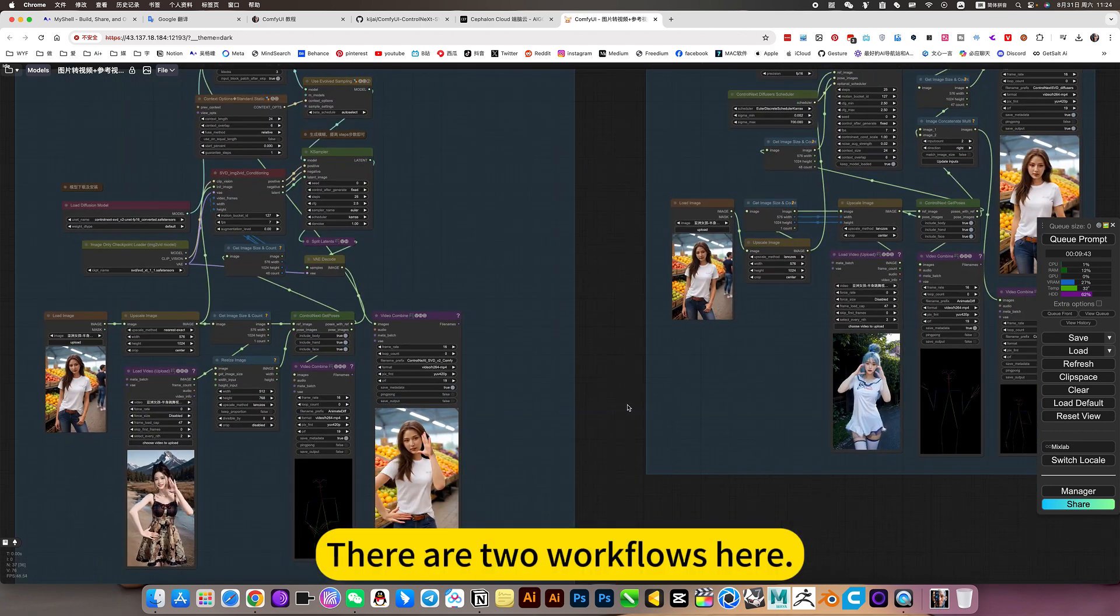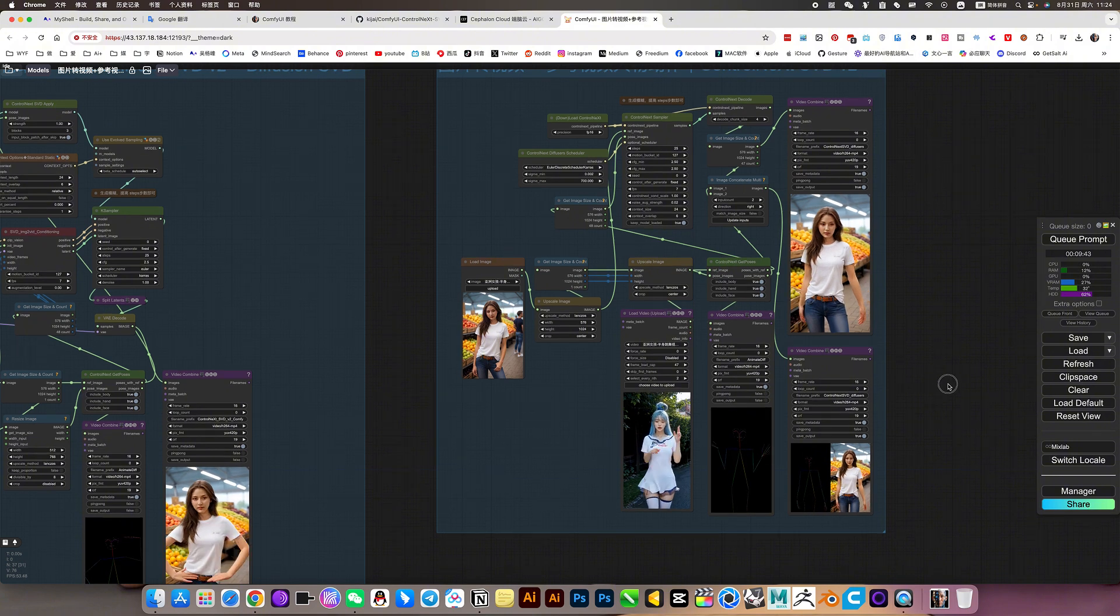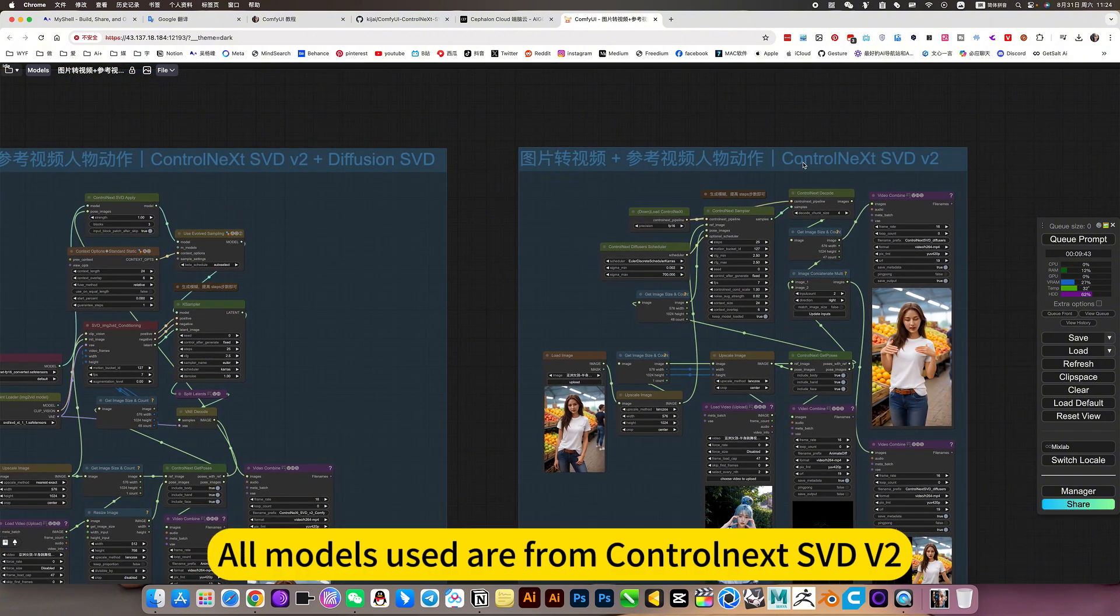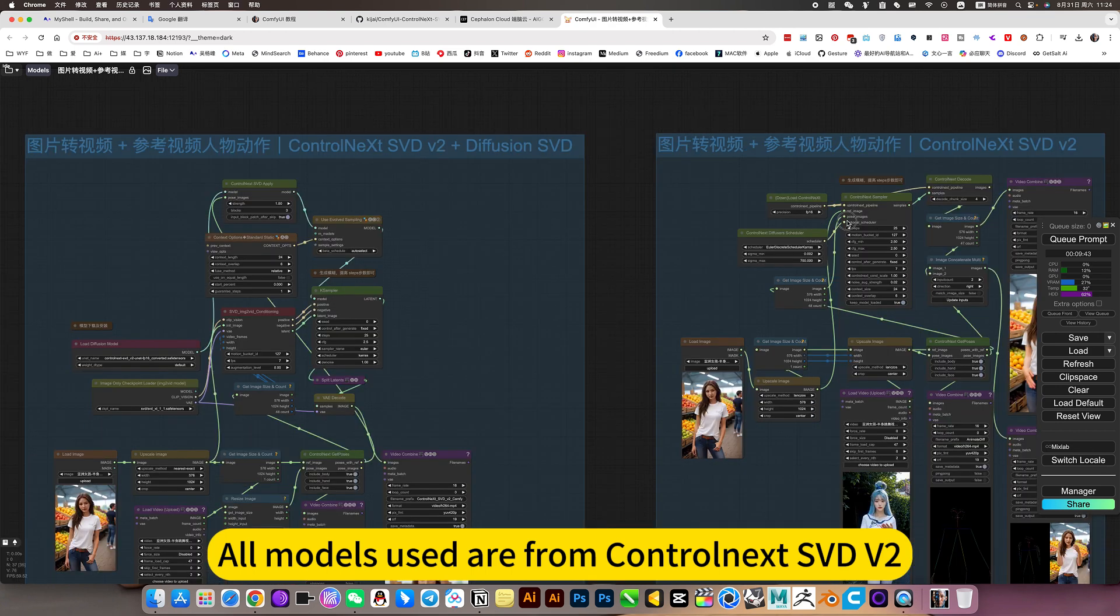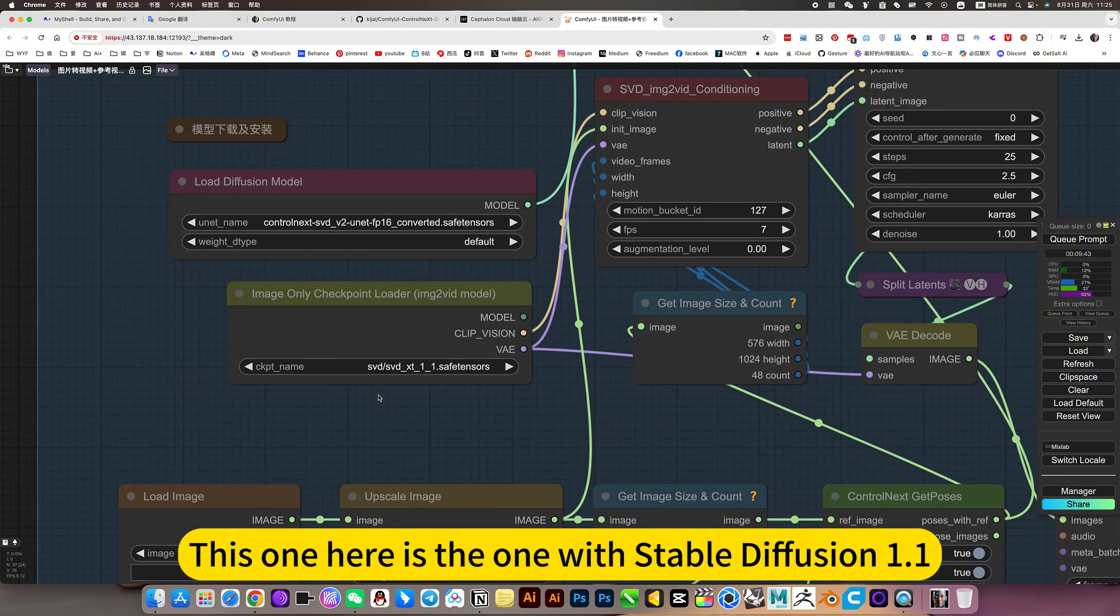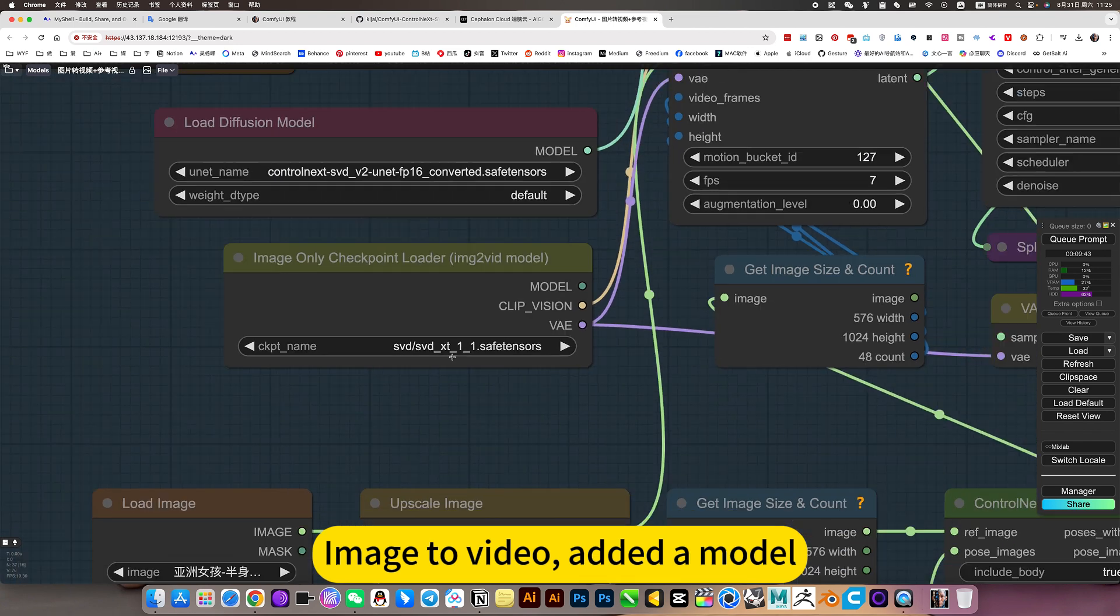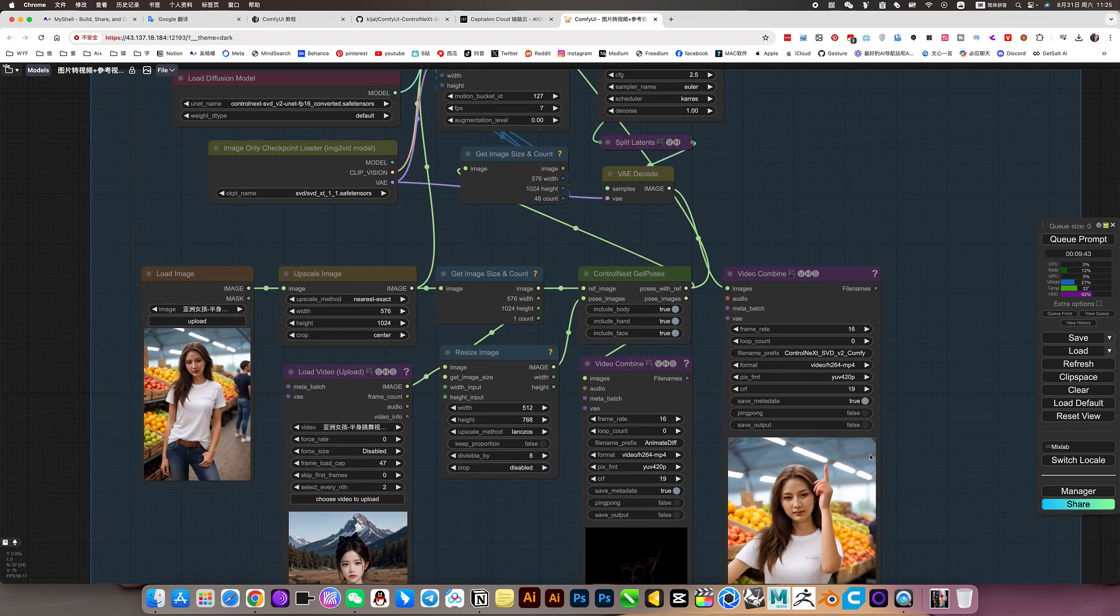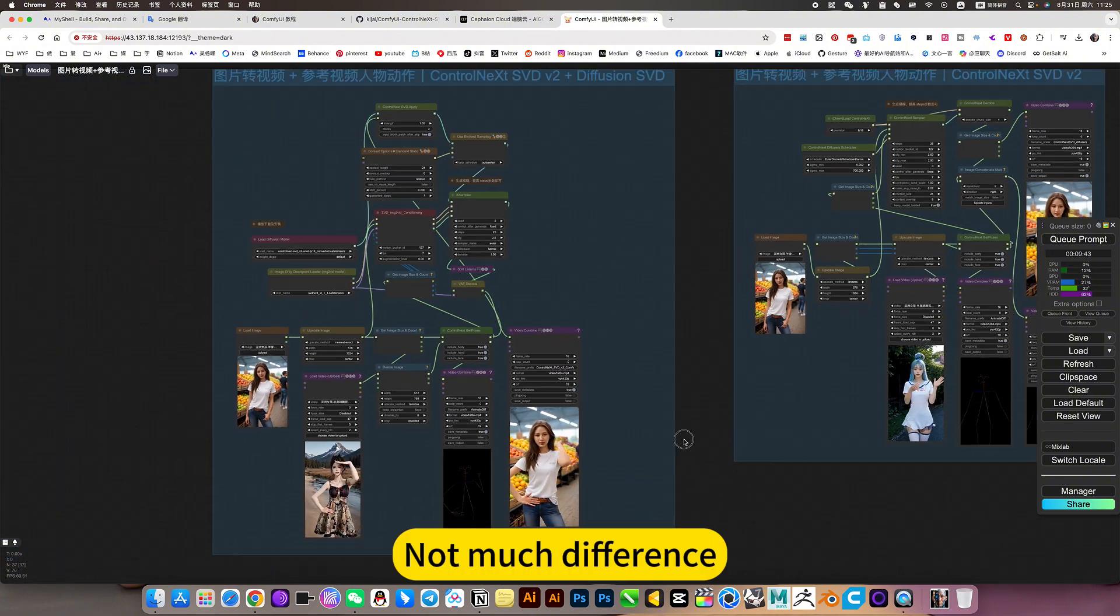There are two workflows here. All models used are from Control Next SVD V2. This one here is the one with Stable Diffusion 1.1 image-to-video added model, so this effect will be a little more perfect. But I tried, not much difference.